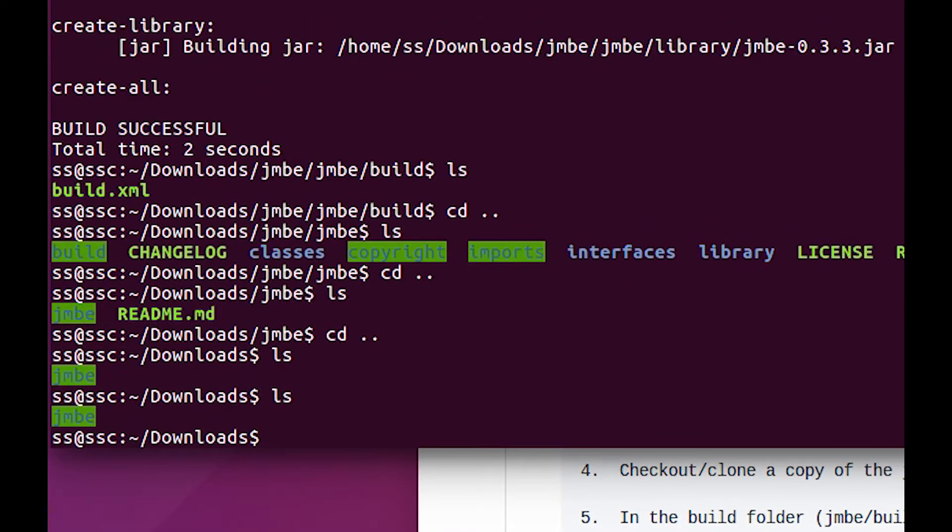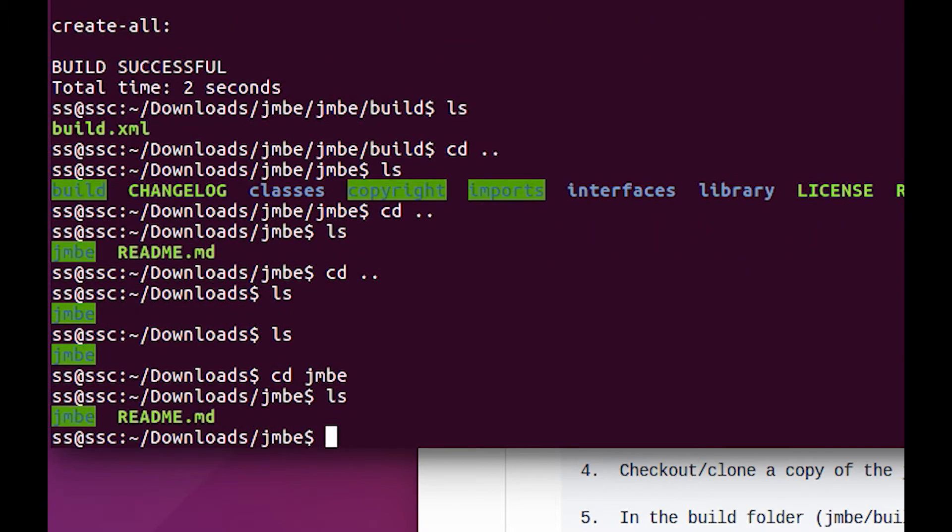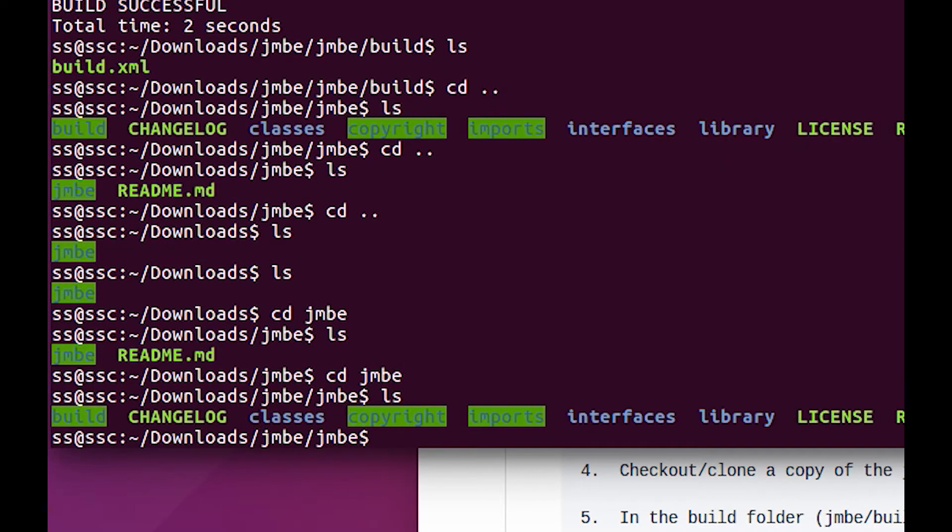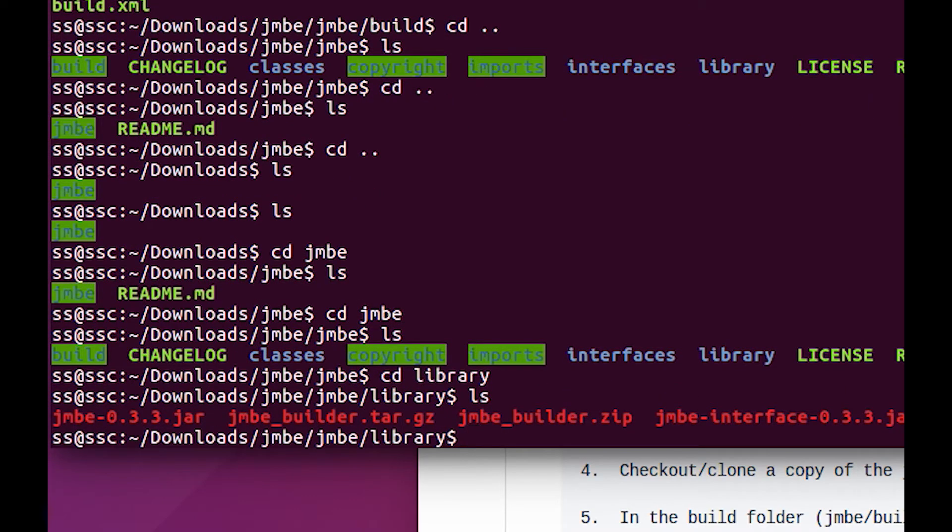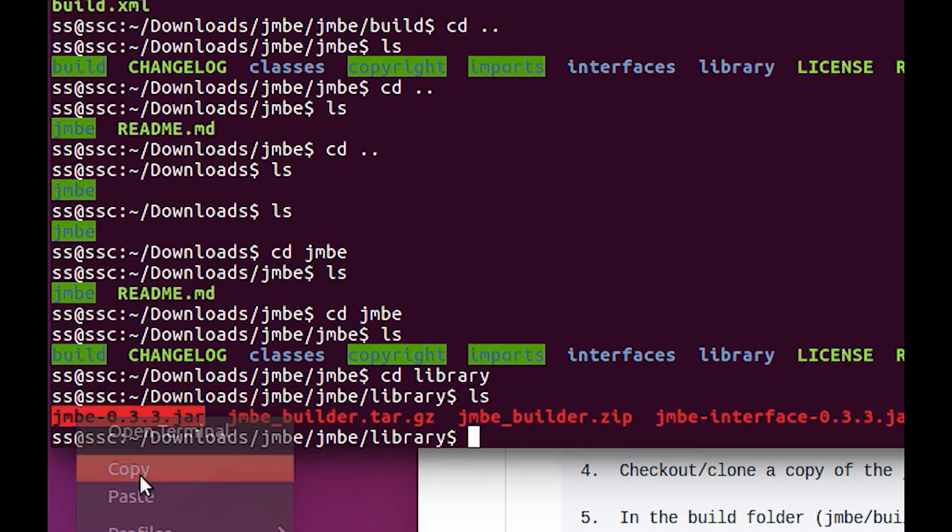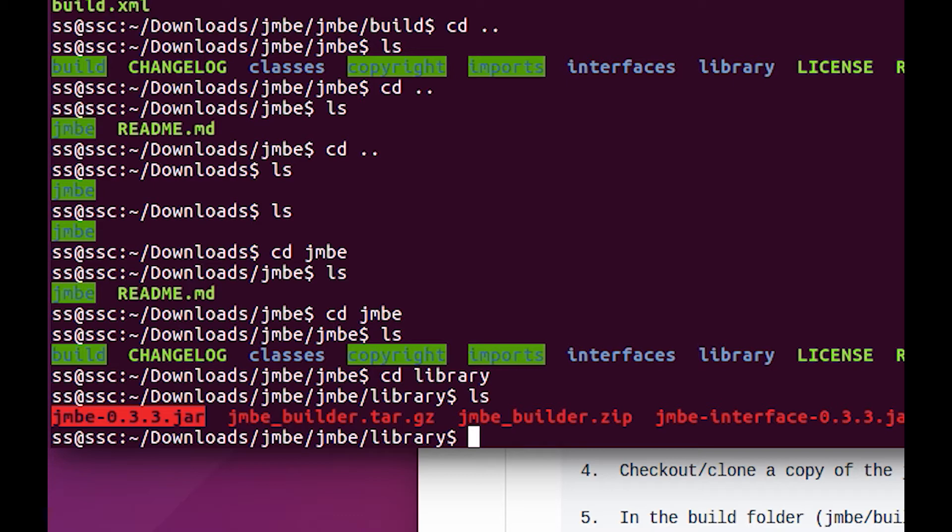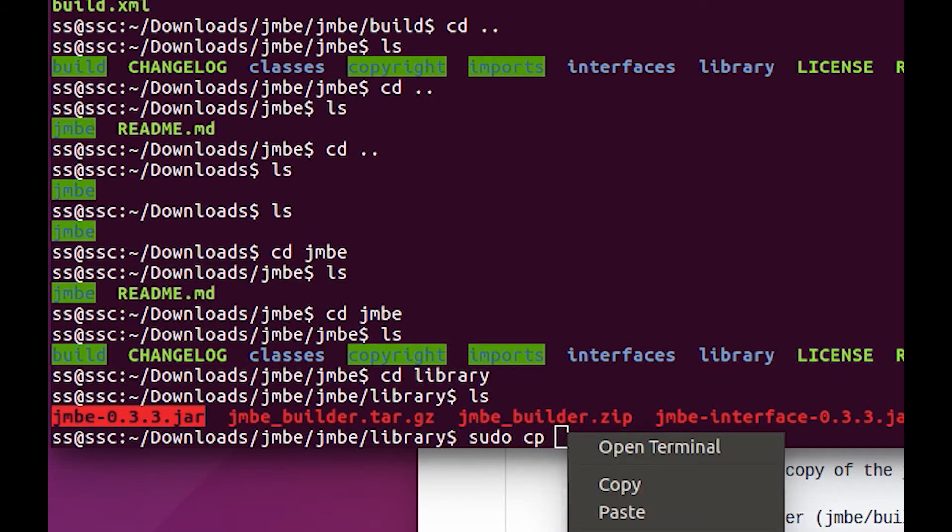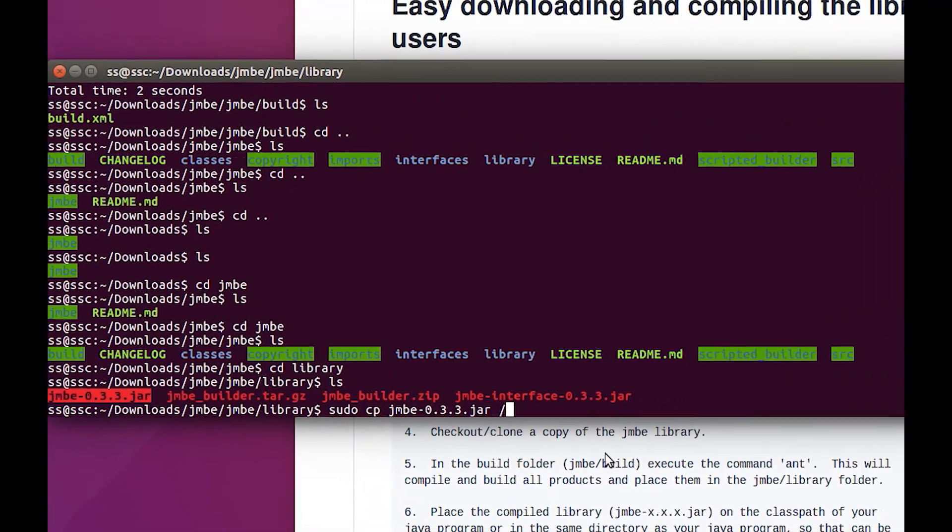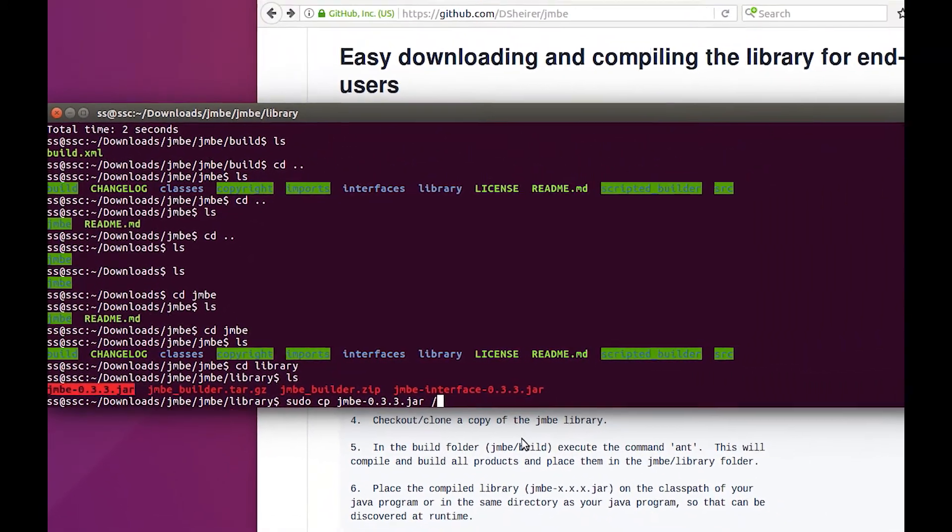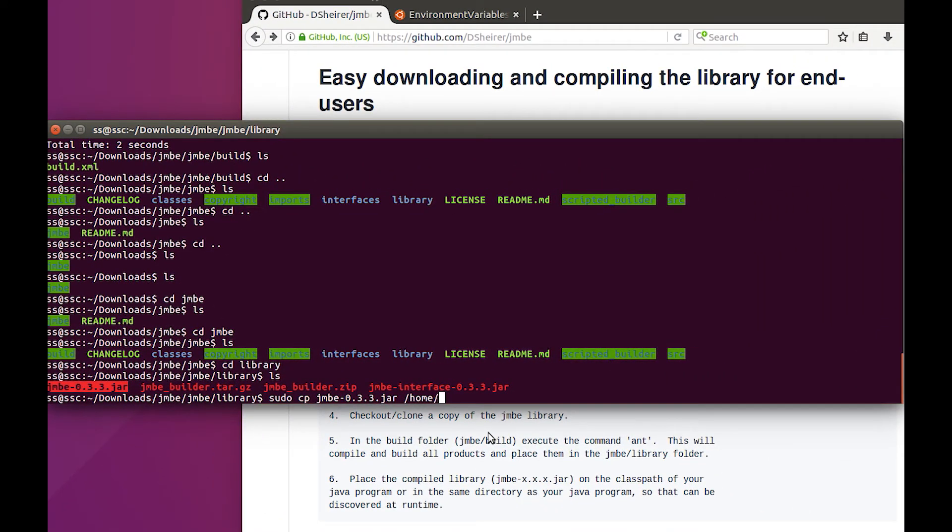So cd into JMBE, ls, got one more, ls. There's the library, cd in the library, ls. Look at this, we've got this jar file here and we want to put that in our sdr trunk folder. Place the JMBE jar into the java program. Why don't we sudo copy this file right here and let's put it in home ss sdr trunk.